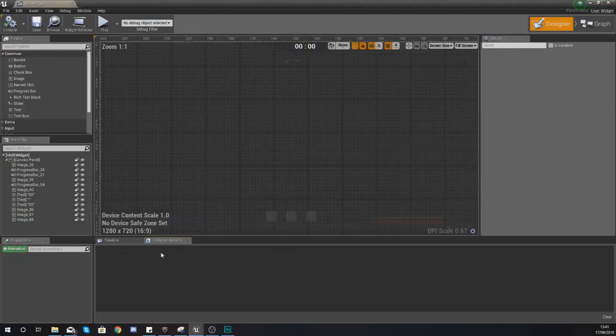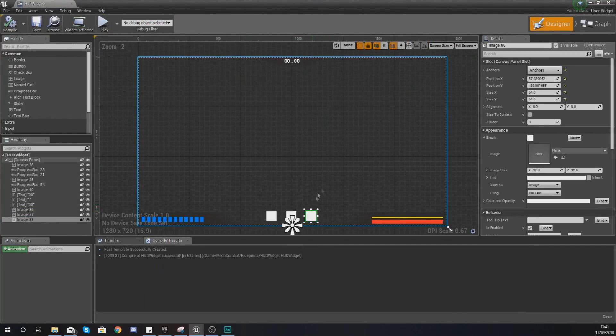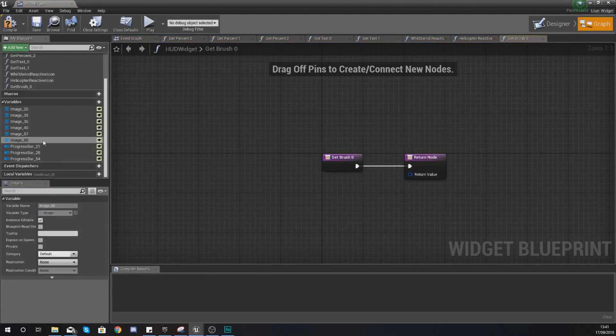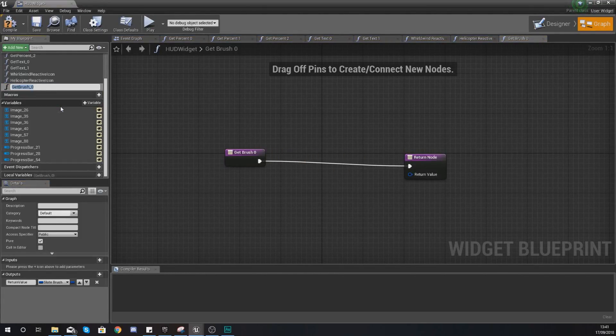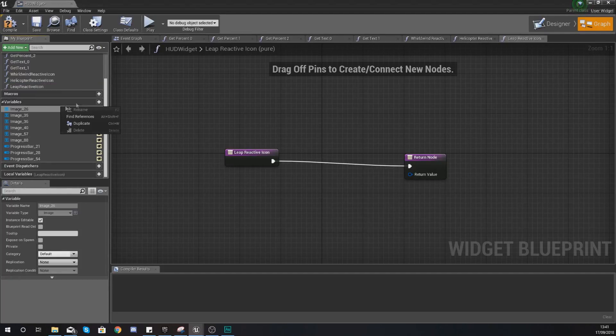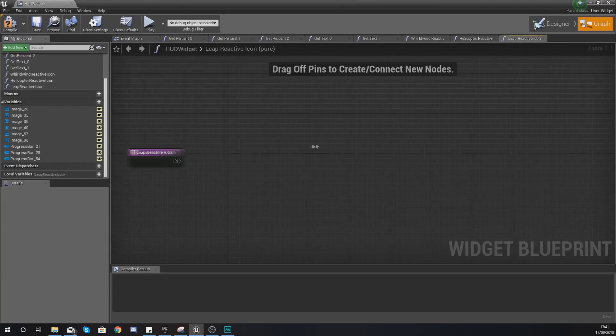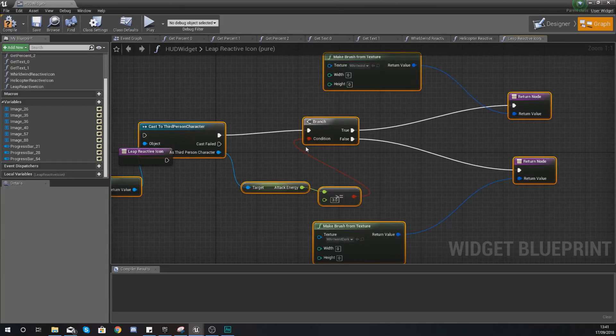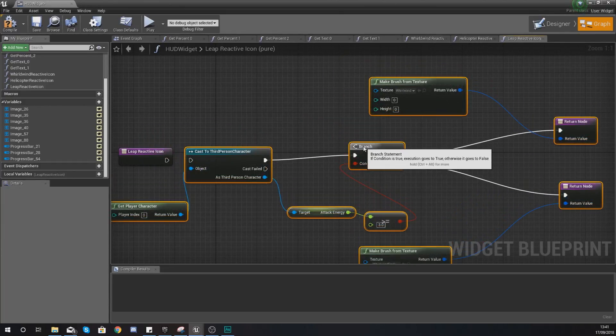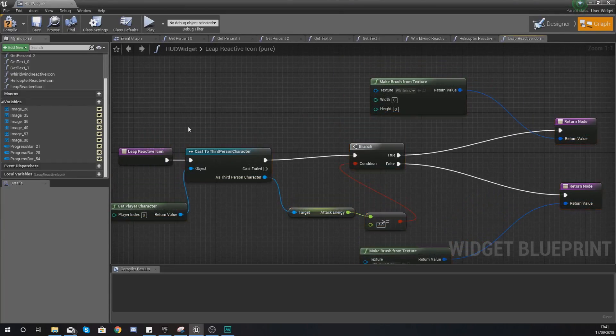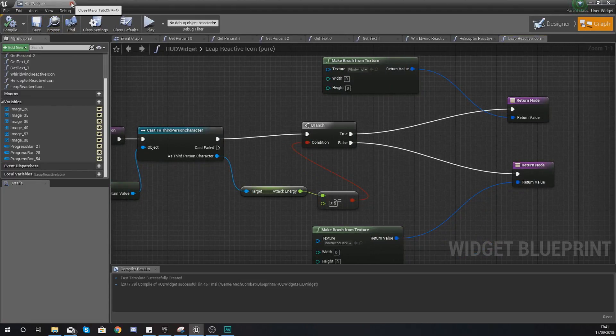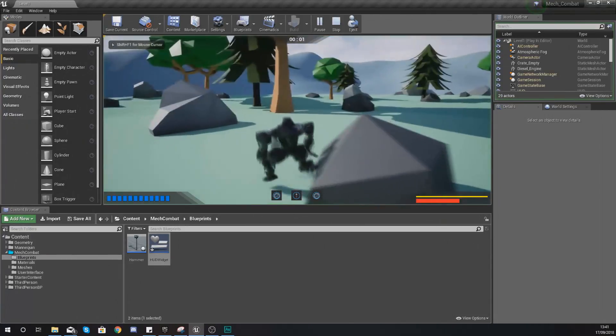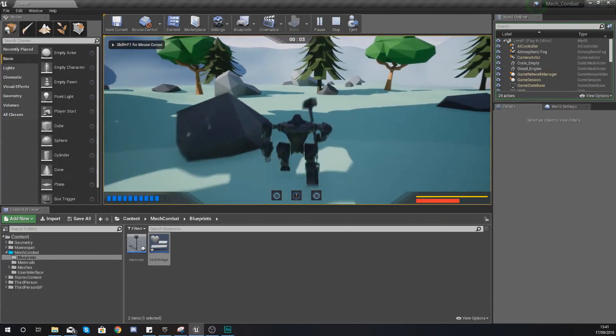One last time, we're just going to do the same thing for this third icon that we've got. So create another binding. With this we are going to give this the name leap reactive icon. We're going to delete the return node that we've got here and paste in the code that we used before. Once again we need to check to see how much energy that our leap is going to cost. So press play and then press three.